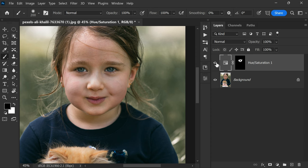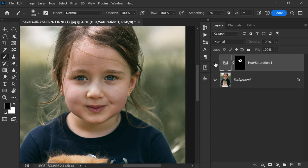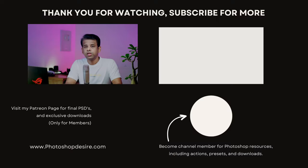Now you can see the difference. Here is the before and after editing.